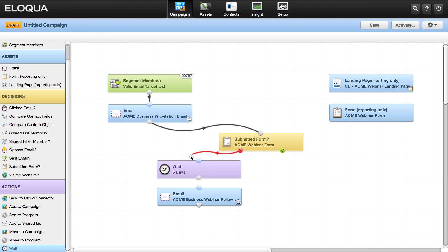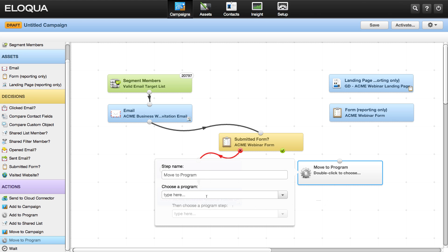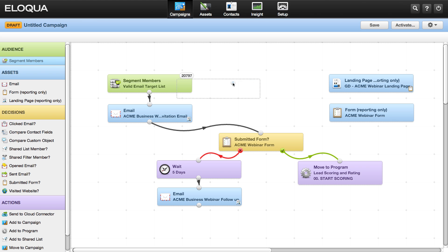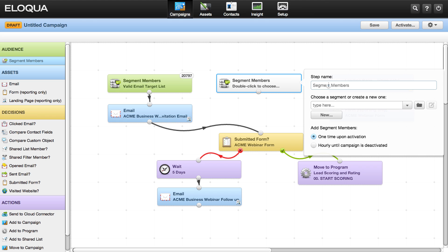For example, you can send someone a reminder email if they haven't filled out your form yet, or add them to your lead scoring program if they have filled it out. Want to add another channel like Twitter to your campaign?